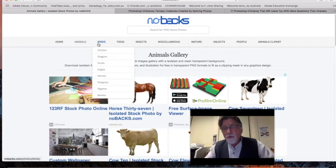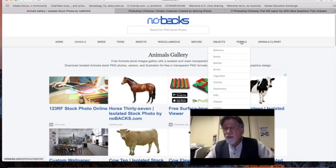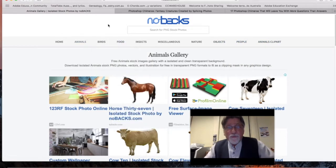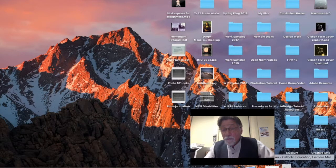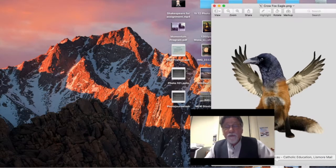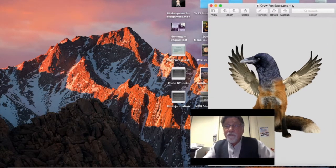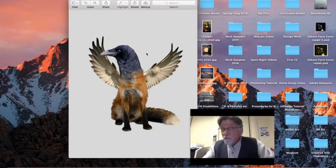On nobacks.com you can see animals, birds, insects, objects, and even people — plenty of things to use. I've already got my files ready. The first example I'll show you is the crow fox eagle — three animals combined. It's a PNG file from that source and the image quality is pretty good.